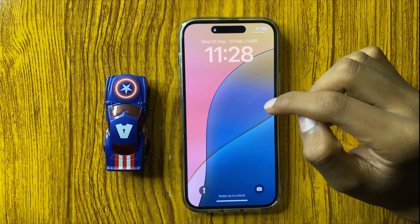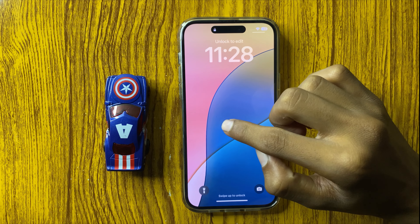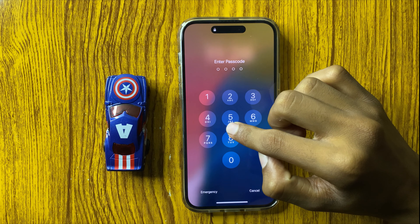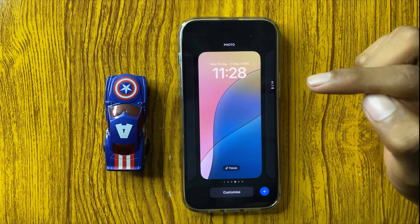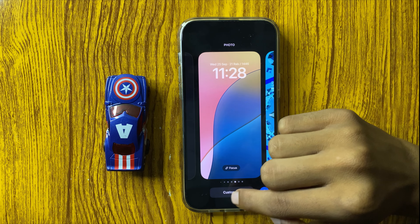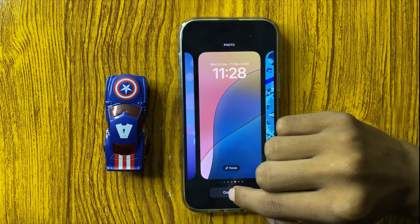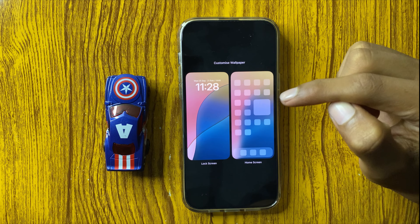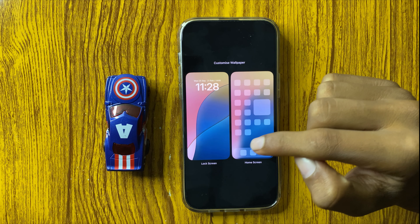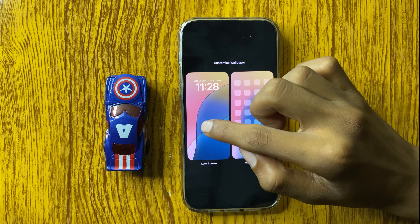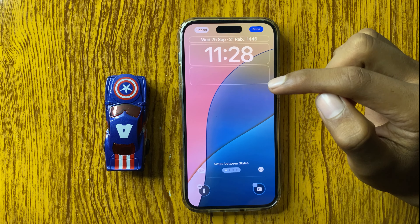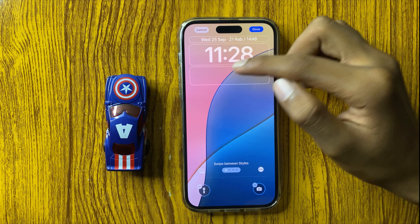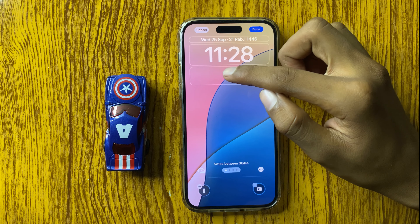First of all, press and hold on your screen and enter your passcode and click on customize. After that, click on lock screen and here you can add a widget.